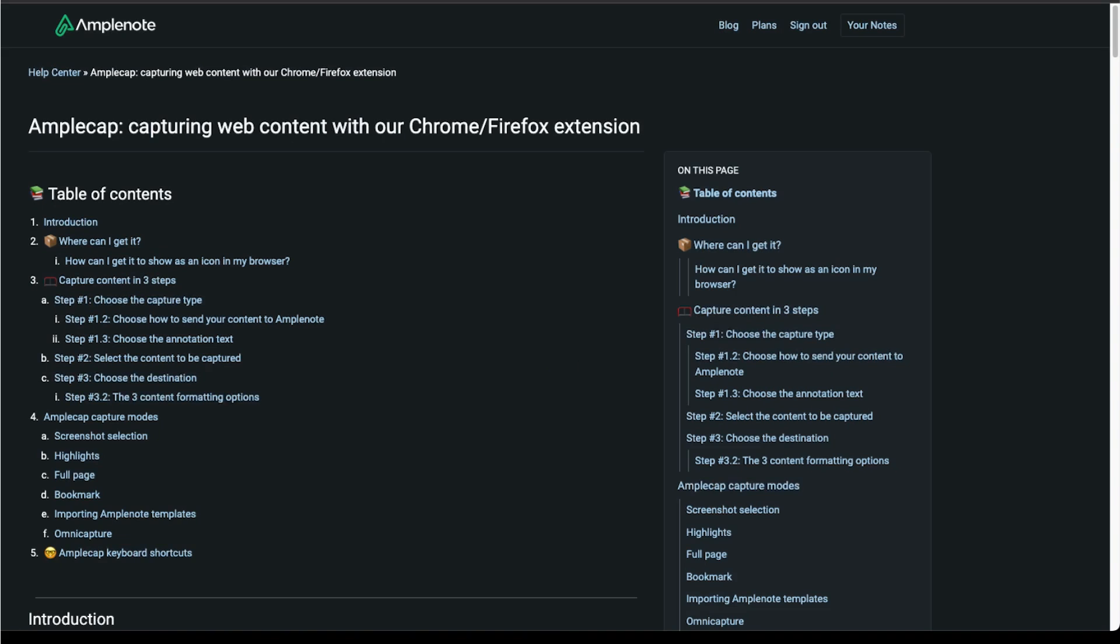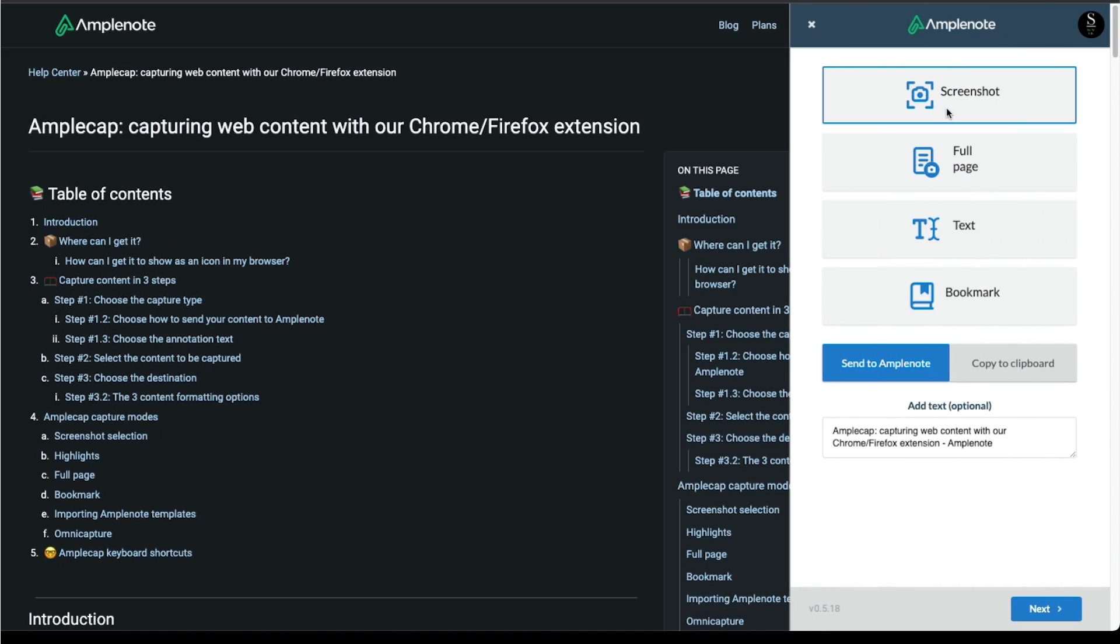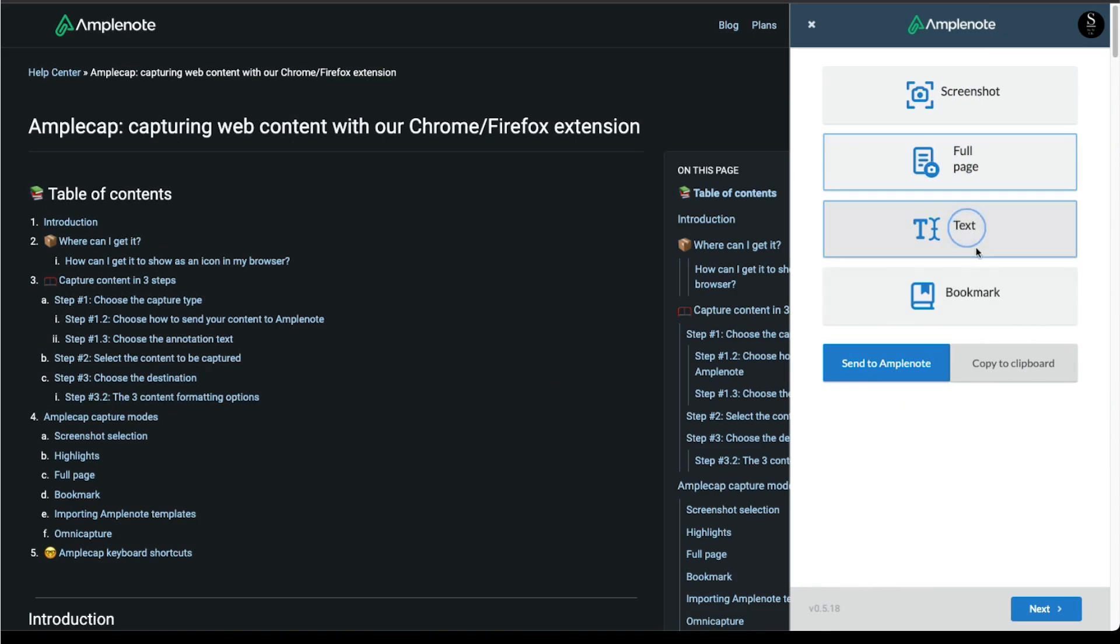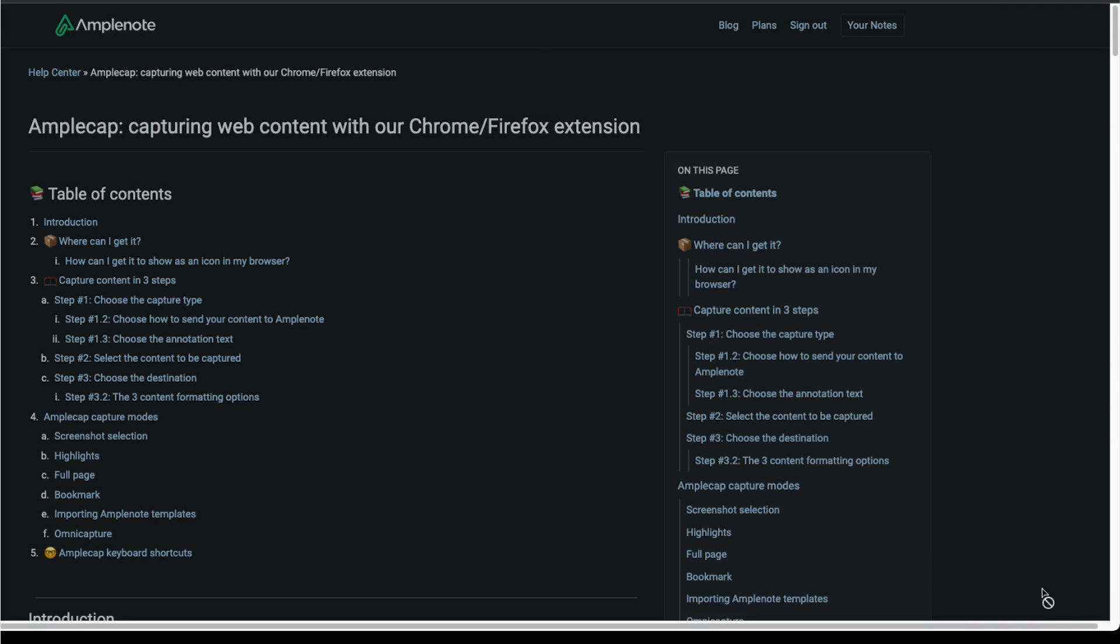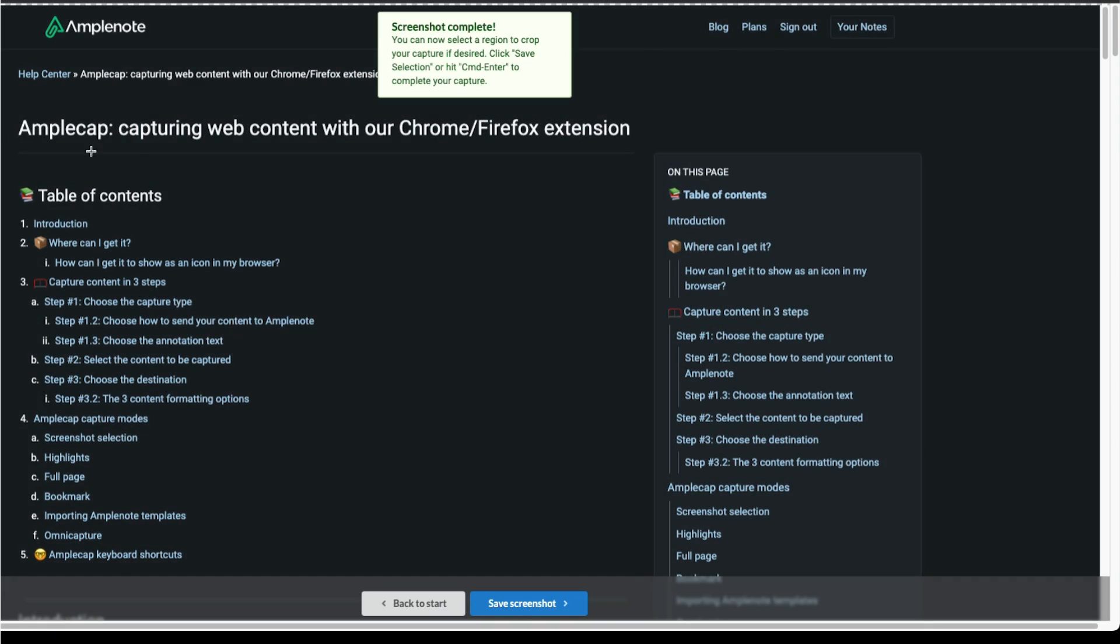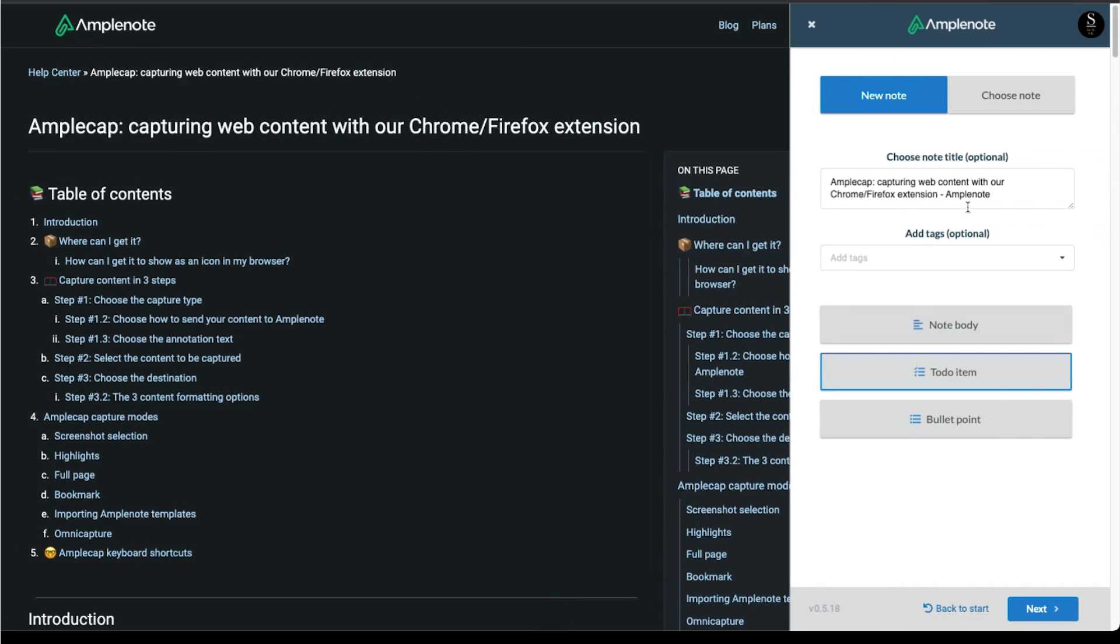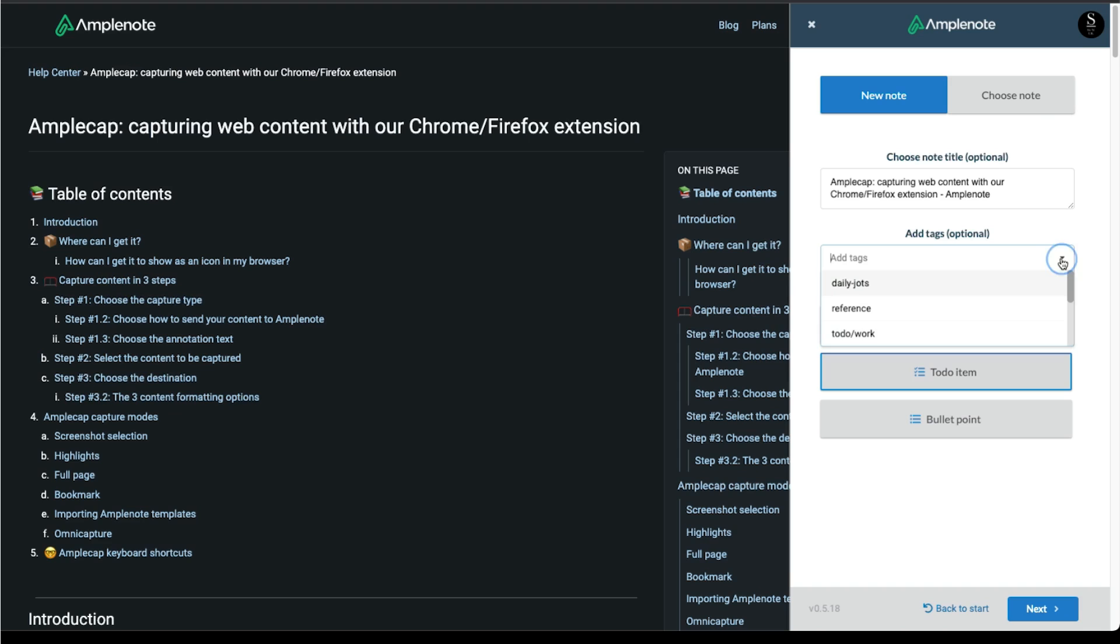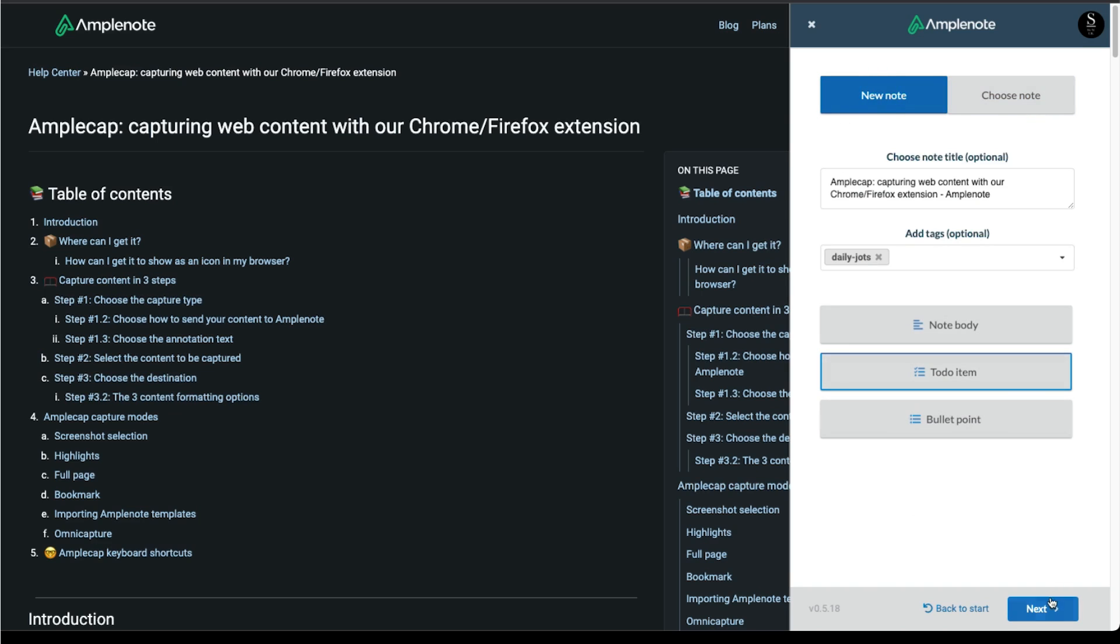Users can activate the Amplenote extension on their Chrome browser. Users can take screenshots, whole page extracts, highlight text or bookmark into Amplenote with the extension. Once you have added your highlight, you can create a new note or merge it to another. If you are creating a new note, you can add a title or tags and choose if you want the note to be added to the main body or as a to-do item or bullet point.